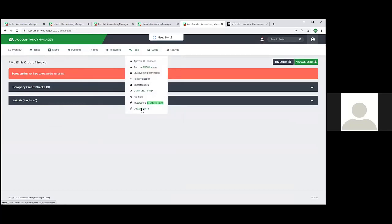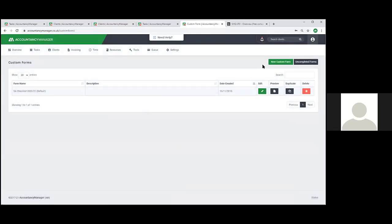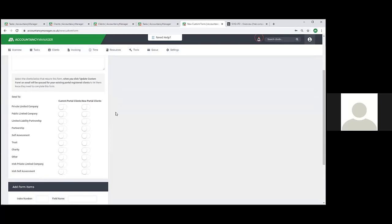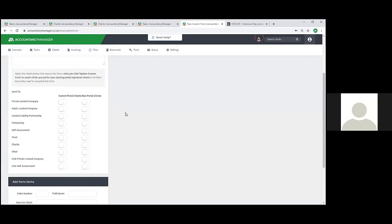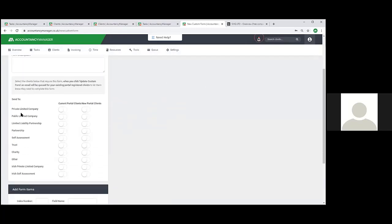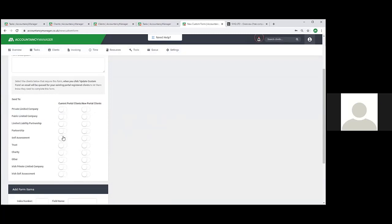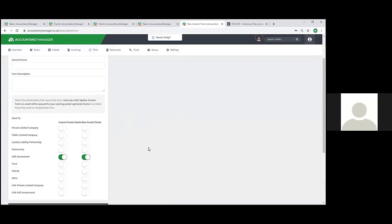There are also custom forms, which allow you to build your own form within Accountancy Manager, then choose which clients it's applicable to and what type of client. We provide an example self-assessment checklist form, but you could also build your own and choose it for self-assessment clients - for existing clients and optionally new clients as well. Once saved, the form would appear in those clients' portals ready to be completed.